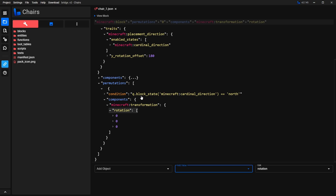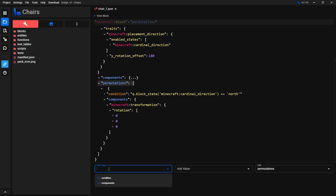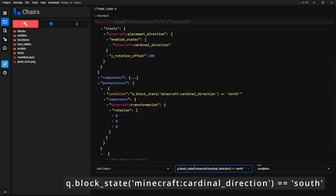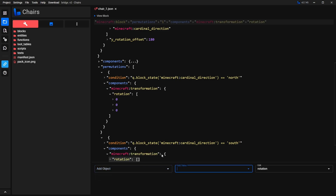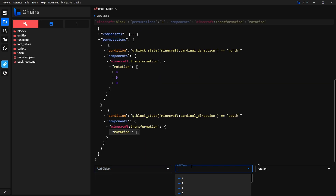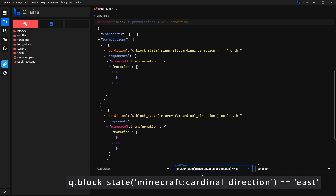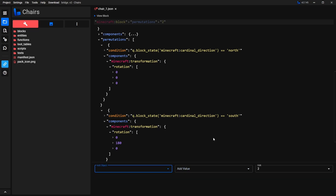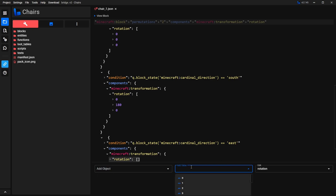We want to repeat this step for every direction. Copy that condition, select Permutation, then select Condition and paste it. Change where it says 'north' to 'south'. Then select Components, Transformation, and Rotation. When it's facing south, the values are 0, 180, 0. Then add another permutation, paste the condition, and change it to 'east'. Select Components, then Transformation, then Rotation. When it's facing east, the values are 0, 270, 0.